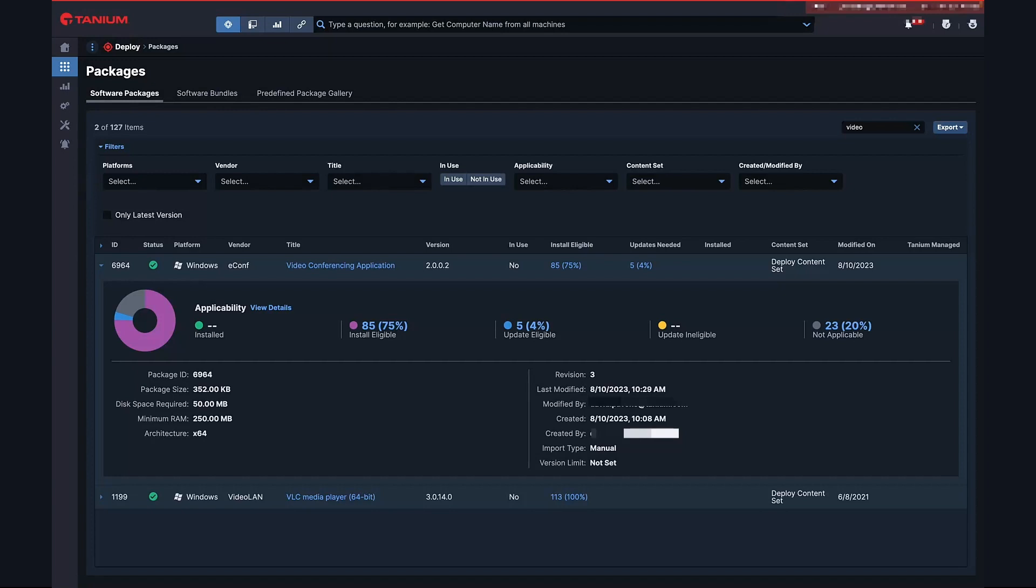With Tanium Software Management, we make that remediation as simple as setting up the version of your video conferencing application that you want deployed to all users, and then we do the rest. Every machine will be evaluated for its current version of the application, and when it's out-of-date, it will automatically be updated. With appropriate notifications to users, of course. We don't want to interrupt a video conference just to update the software.